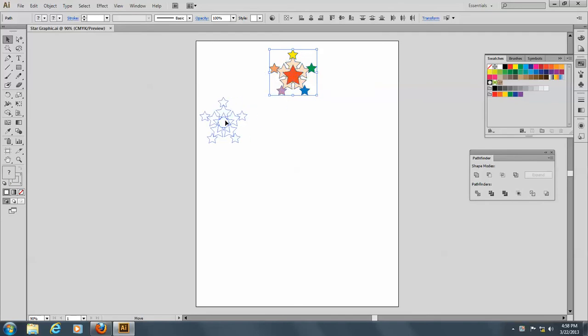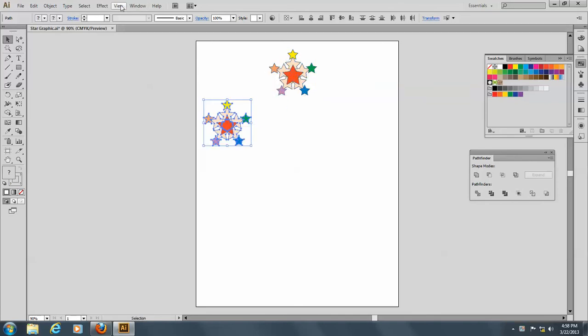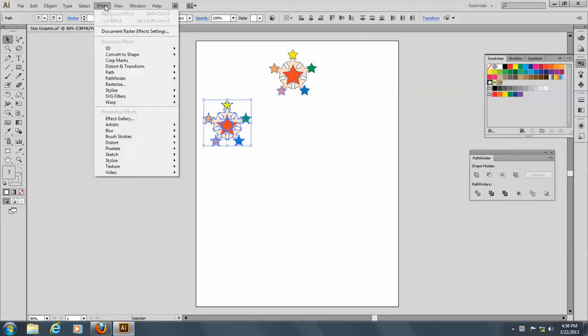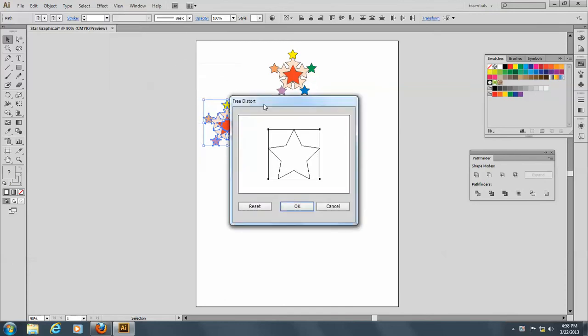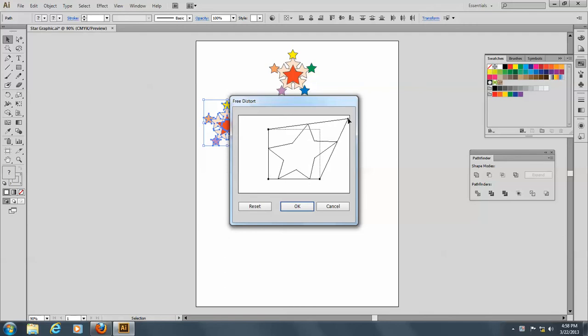So, I'm going to start by making a copy here, and go to Effect, and Distort, and I'm going to go to Free Distort to begin with. And what you can do is take these little modules like this and move them.